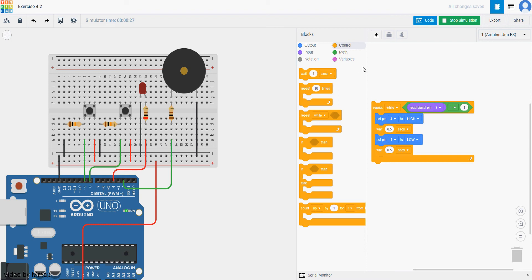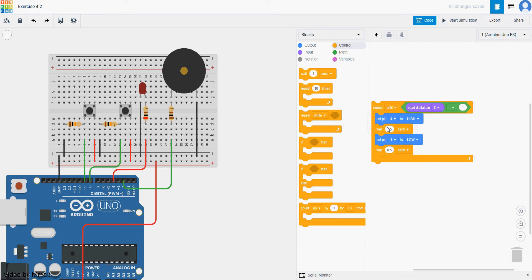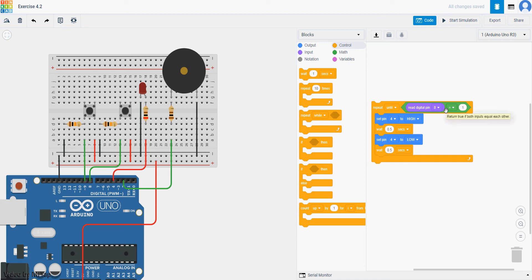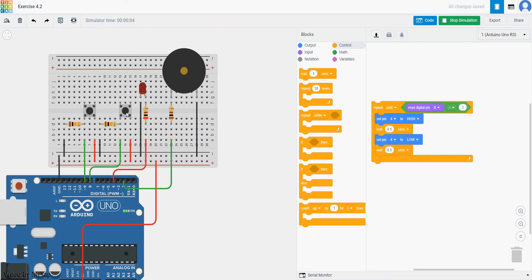Another one that only TinkerCAD have is actually called repeat until. Let's see what this repeat until can do. So when we change it to repeat until, what will happen is that this thing will be repeat until you hold the button, which means if I start simulate, it will keep flashing until I hold the button. Then it will stop.